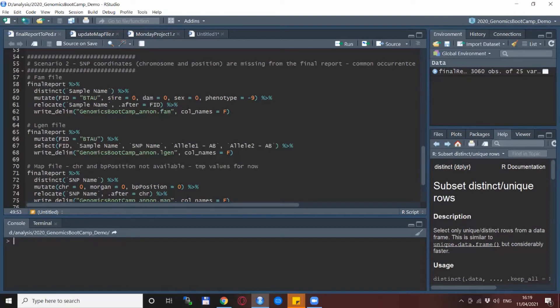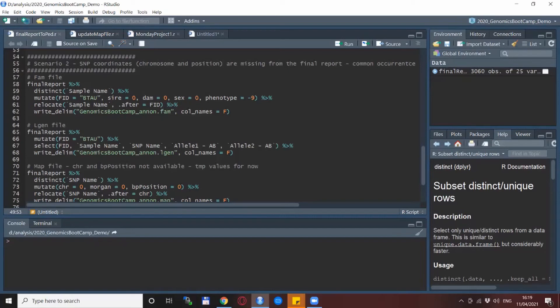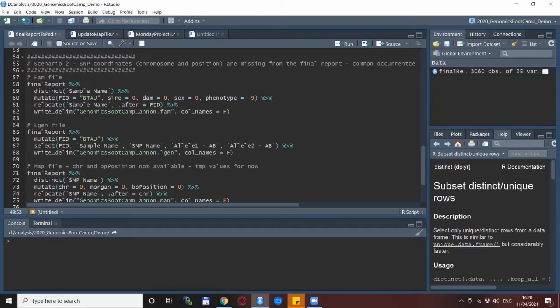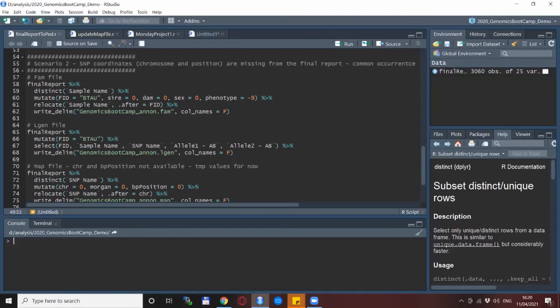And now for scenario two which unfortunately is way too common. But here basically we use the same approach, we still do for the creation of FAM file, LGEN file and MAP file and we still transform these with PLINK. The catch is that we need to be a little bit more inventive when it comes to replacing the missing values because of course if there are some columns missing from the final report we still need to put there something because PLINK actually needs them so it can function properly.